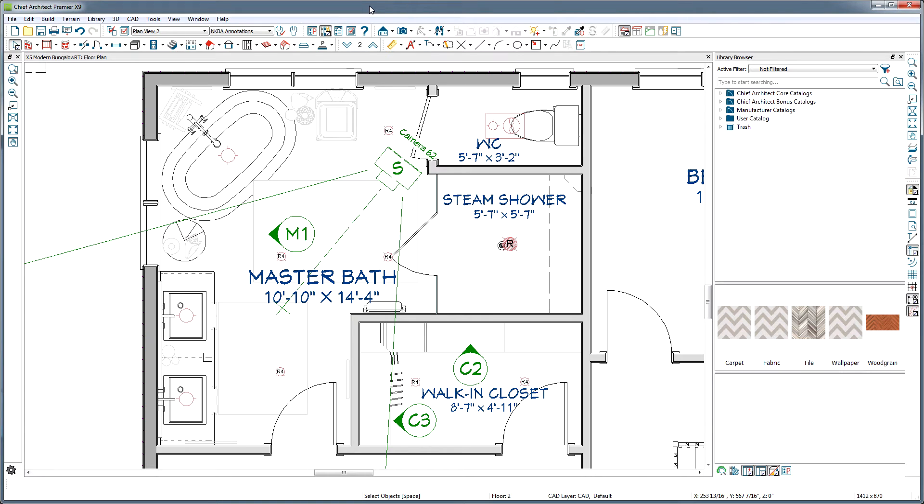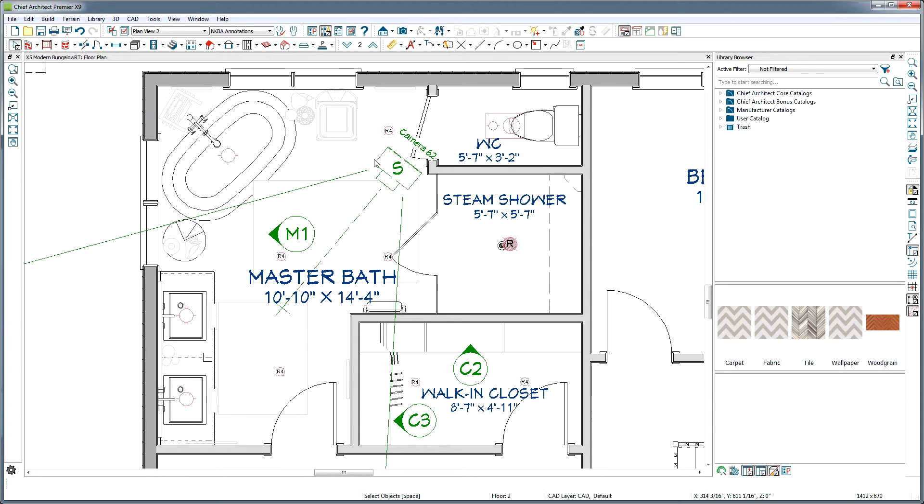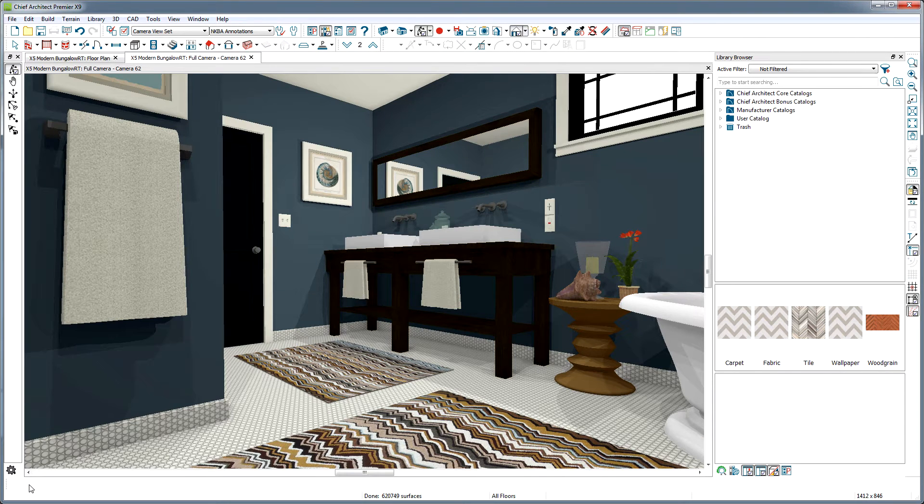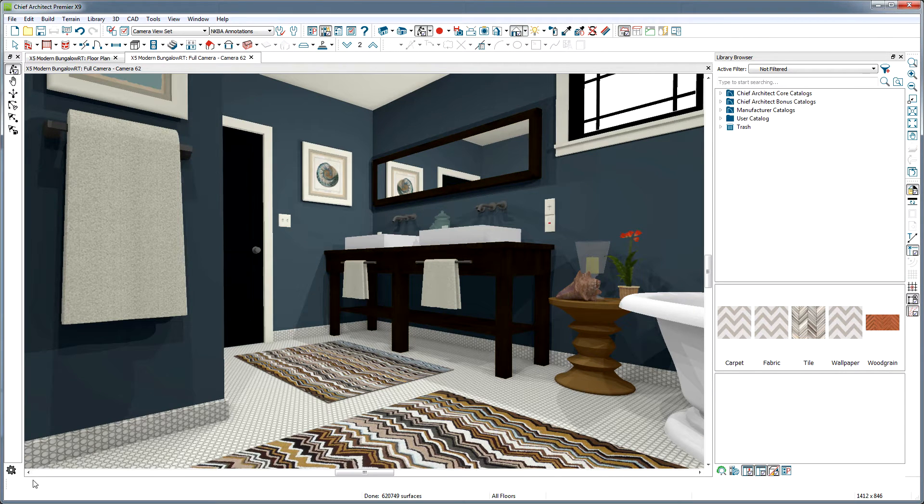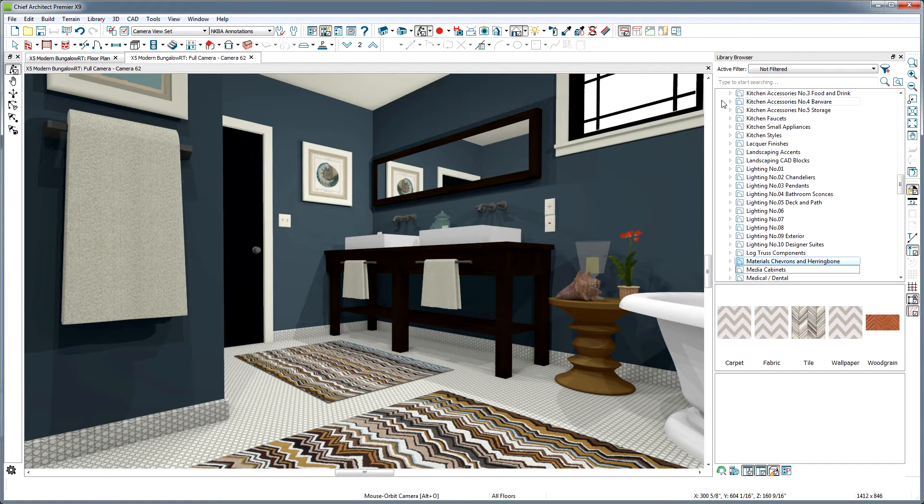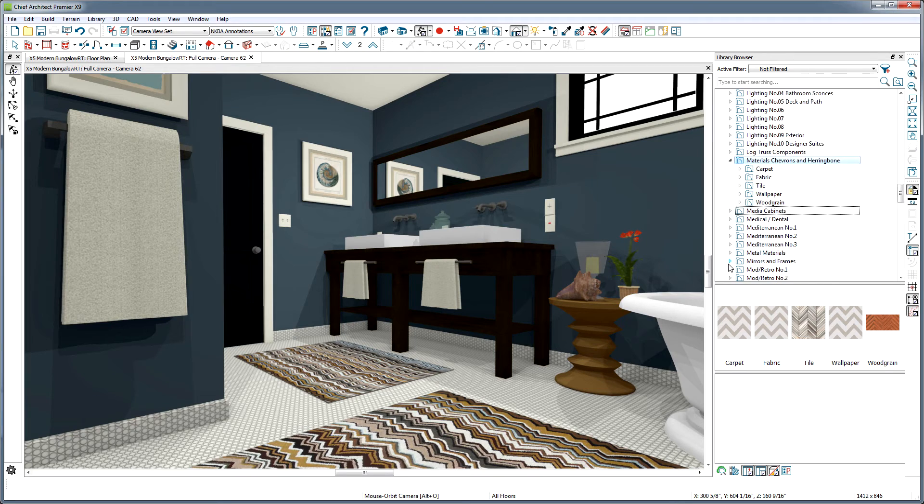Let's go to Chief Architect Premier, where I've opened the plan Modern Bungalow. I'll show you how to get this plan from our website, chiefarchitect.com, at the end of the video if you want to follow along. And if you don't own Chief Architect, you can download a free trial, and I'll show you where that can be found on our website at the end as well.